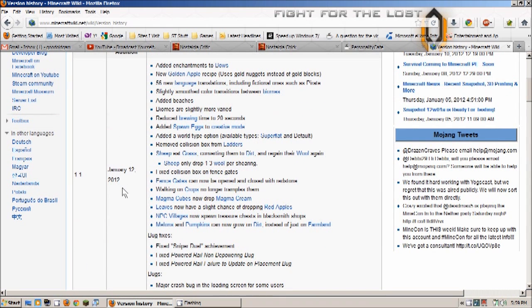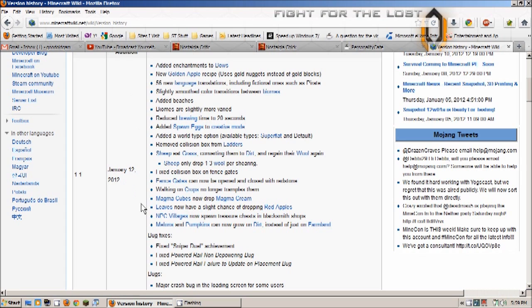So yeah there you go, it seems to be a fairly good update. Like I said I just got home from work so I haven't had time to check it out personally and play it in the game but I'm looking forward to that. But I just thought you guys would like to know all of the details for the update for Minecraft.